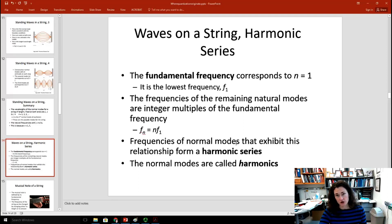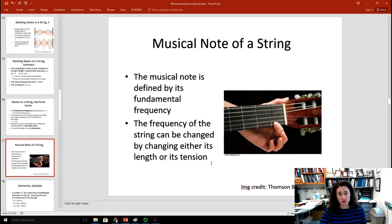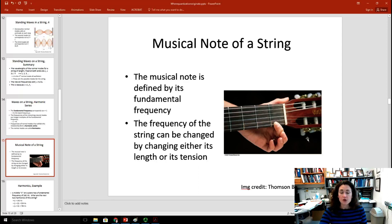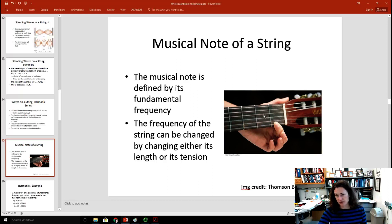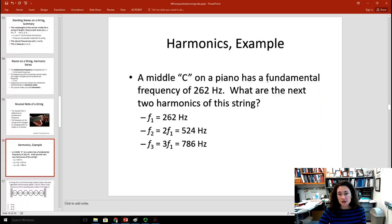This is really evident when thinking about a guitar. The musical note is defined by its fundamental frequency. You can alter that frequency by changing the wave speed in the medium by altering the tension in the string using the tuning knobs, or by changing the length of the string by placing your finger at different fret positions. Middle C on a piano has a fundamental frequency of 262 Hz, so the harmonics would be 262, 524, 786 Hz, and so on.